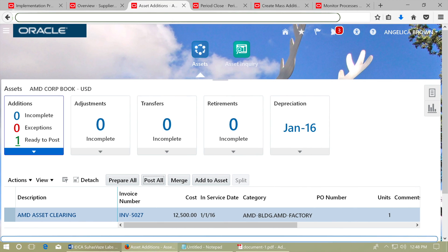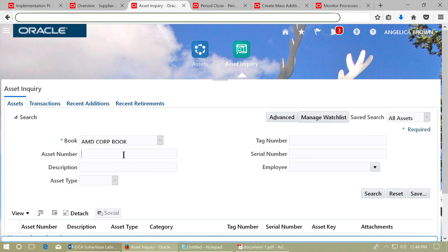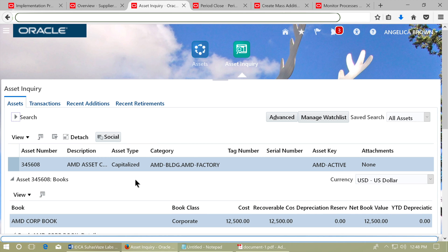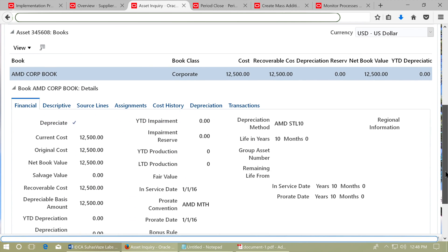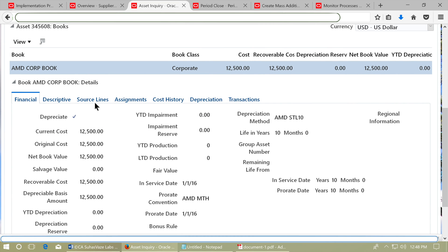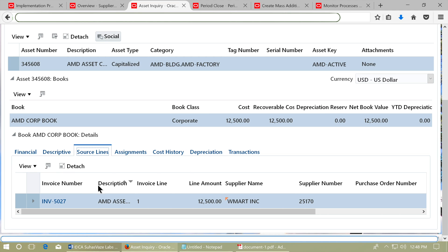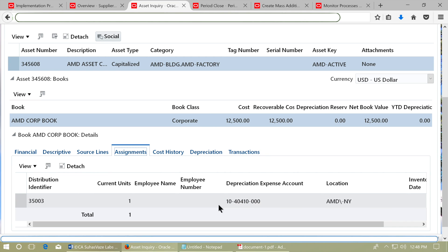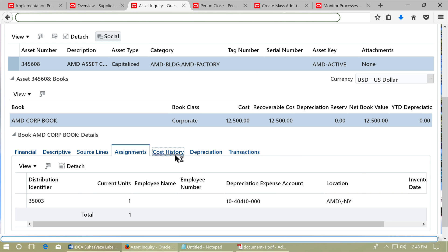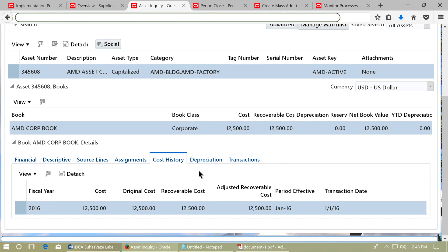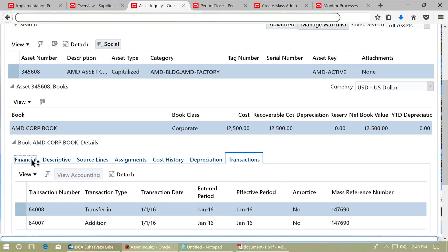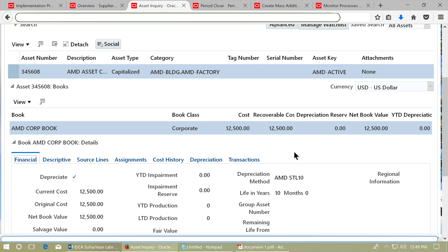Find the asset. Go to the Asset Enquiry work area and enter the asset number in the search criteria. See that the asset appears in the search results and view the details. Click on Source Lines and see the invoice number. Click on Assignments and see the depreciation account and location. View the cost history, which shows details about the cost, and the Transactions tab, which shows transactions performed on the asset. Go to the Financial tab and view the details.